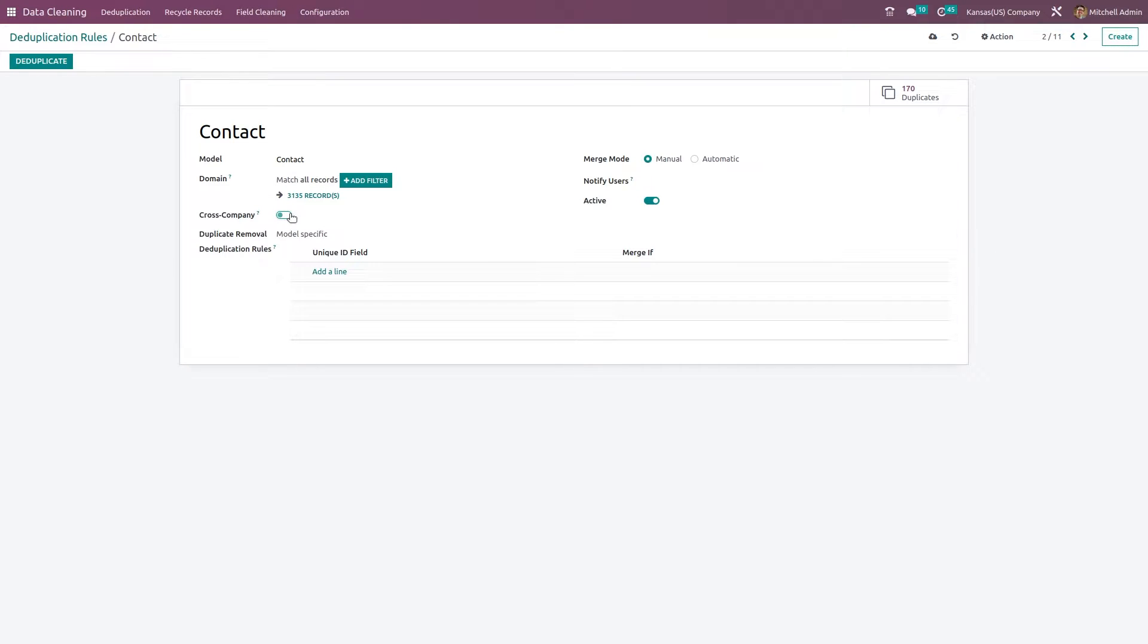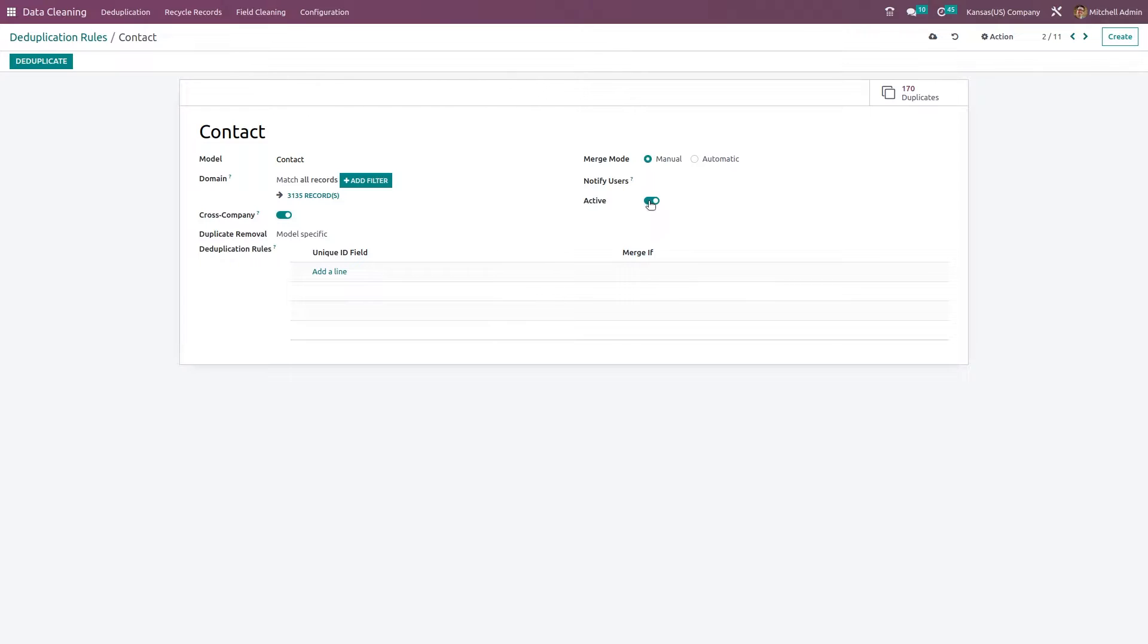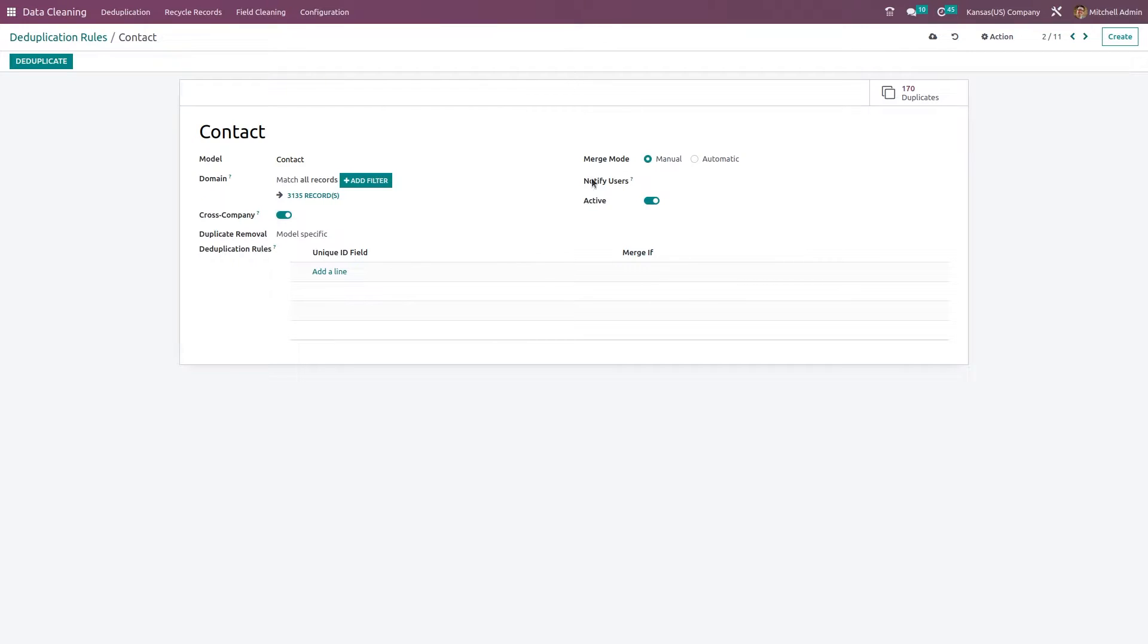Here we have the cross company duplication around various countries, suggested for you by activating the cross company. And here we have the merge mode, which is manual and automatic. We have chosen manual here.